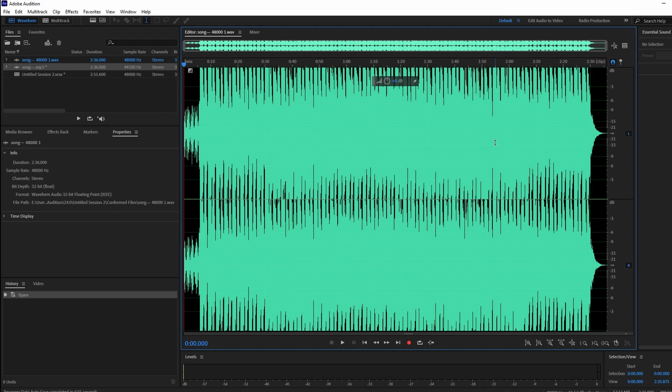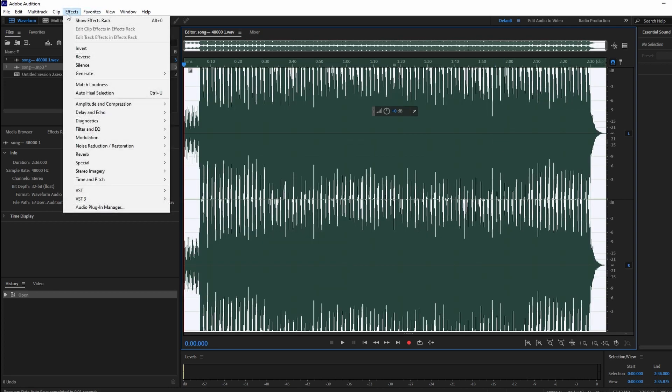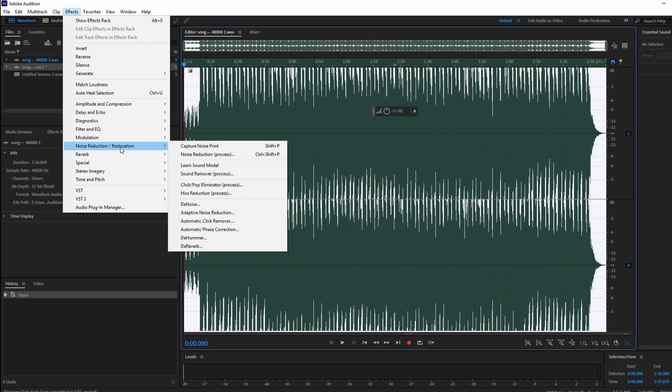Select everything using the shortcut Ctrl plus A. Navigate to Effect, then Noise Reduction and Restoration, and select the Reverb.